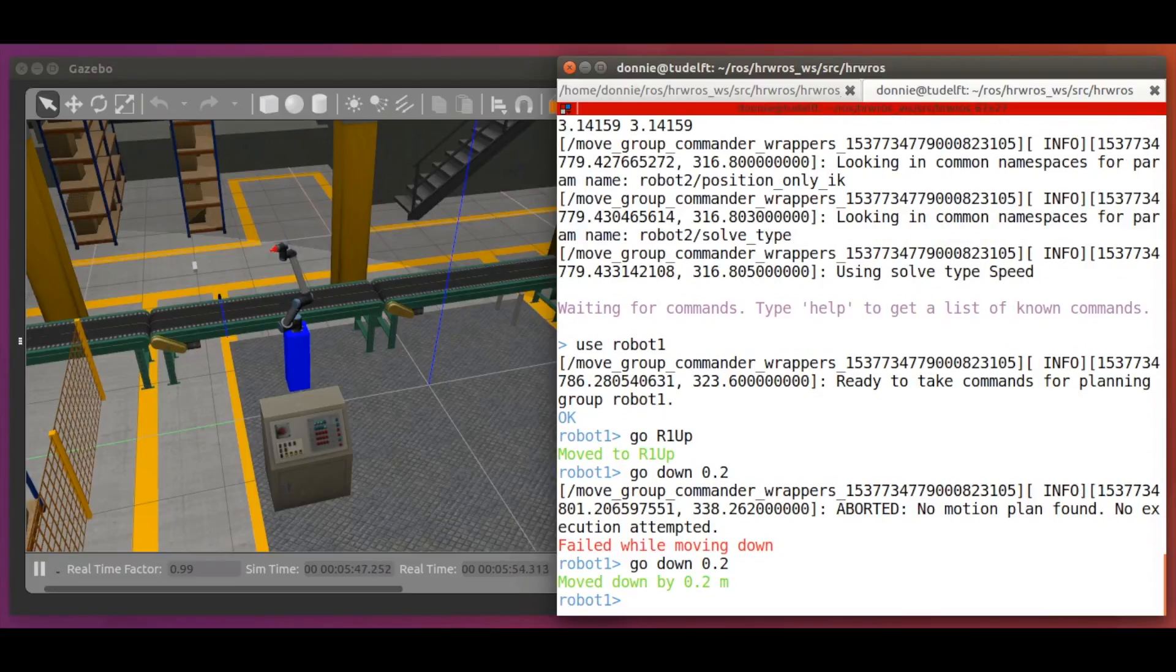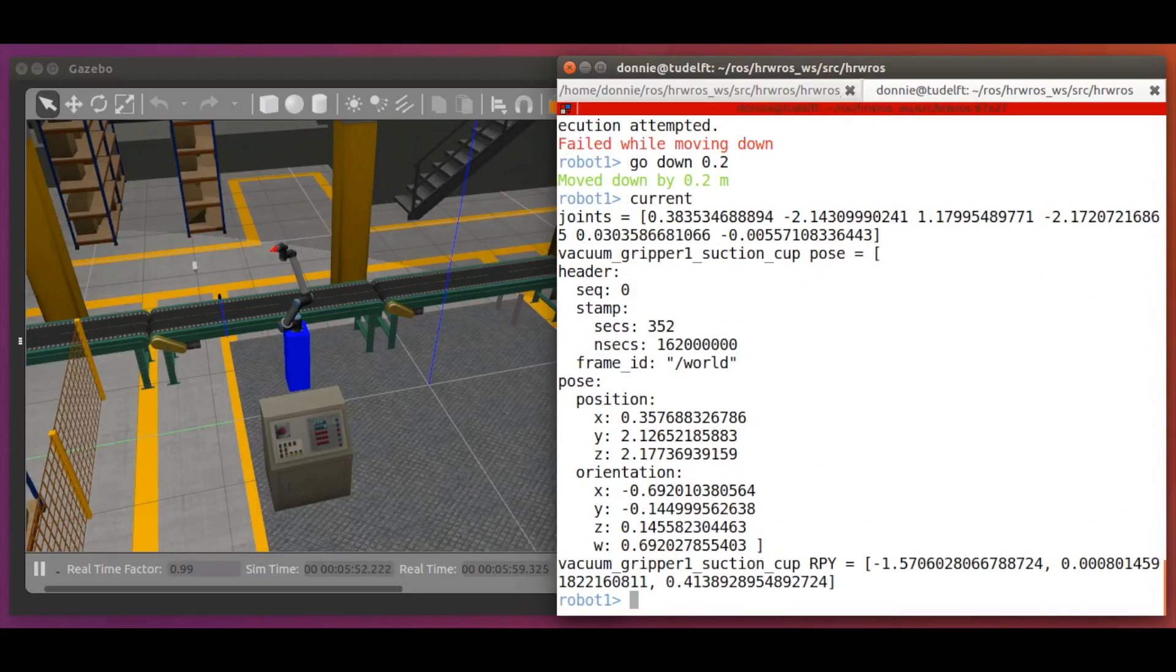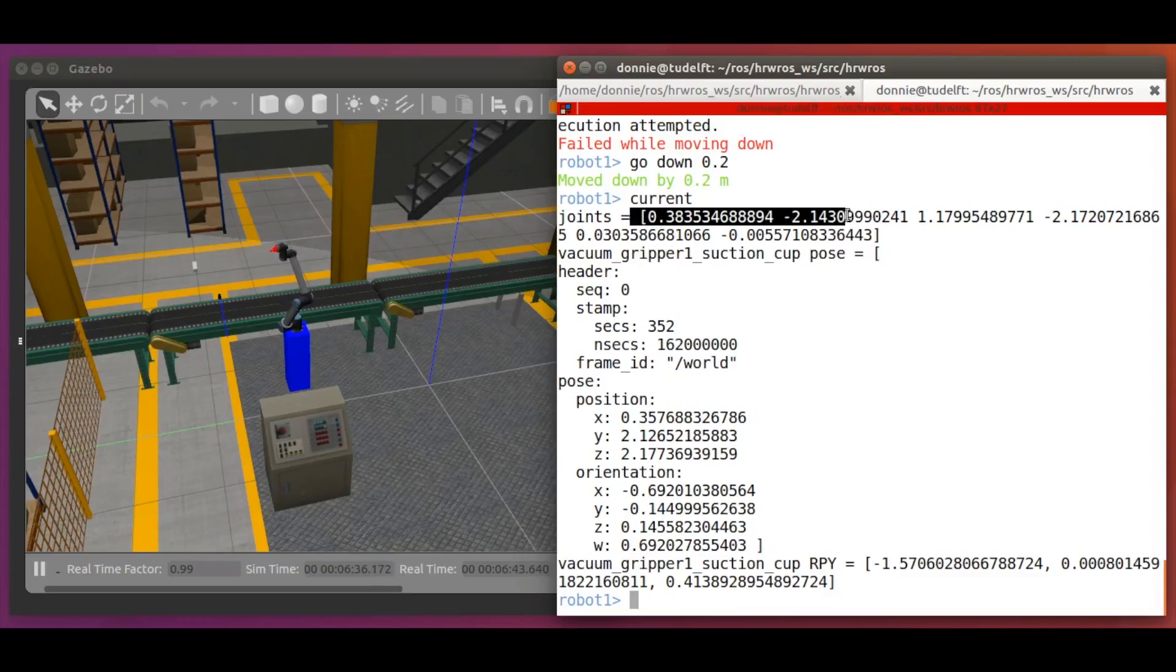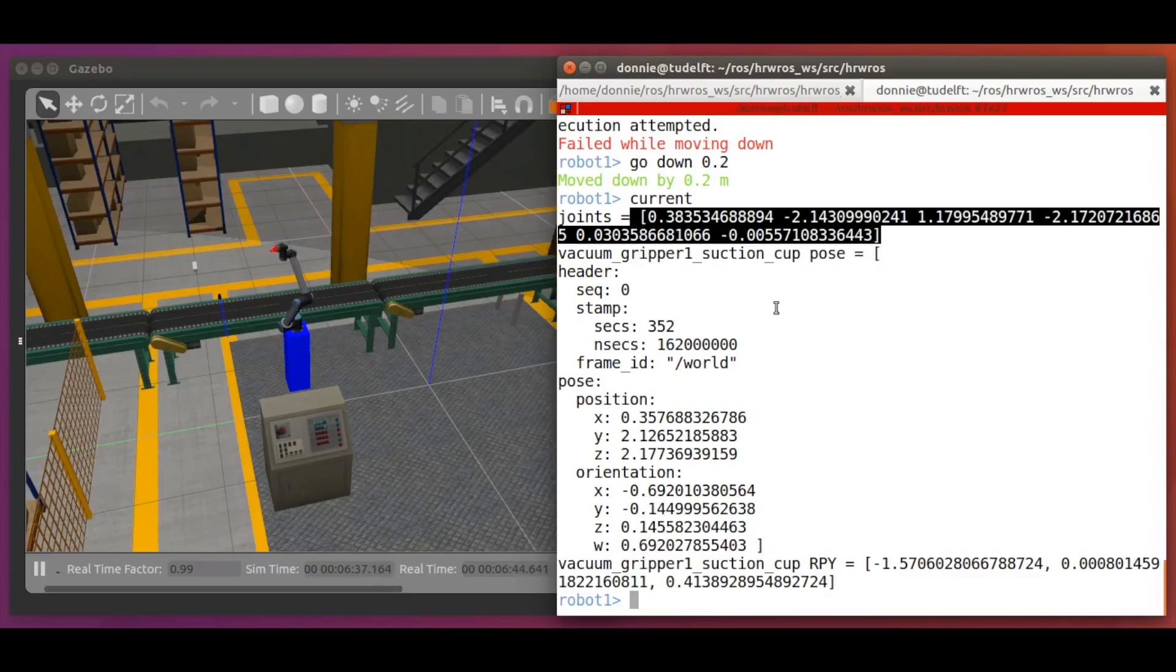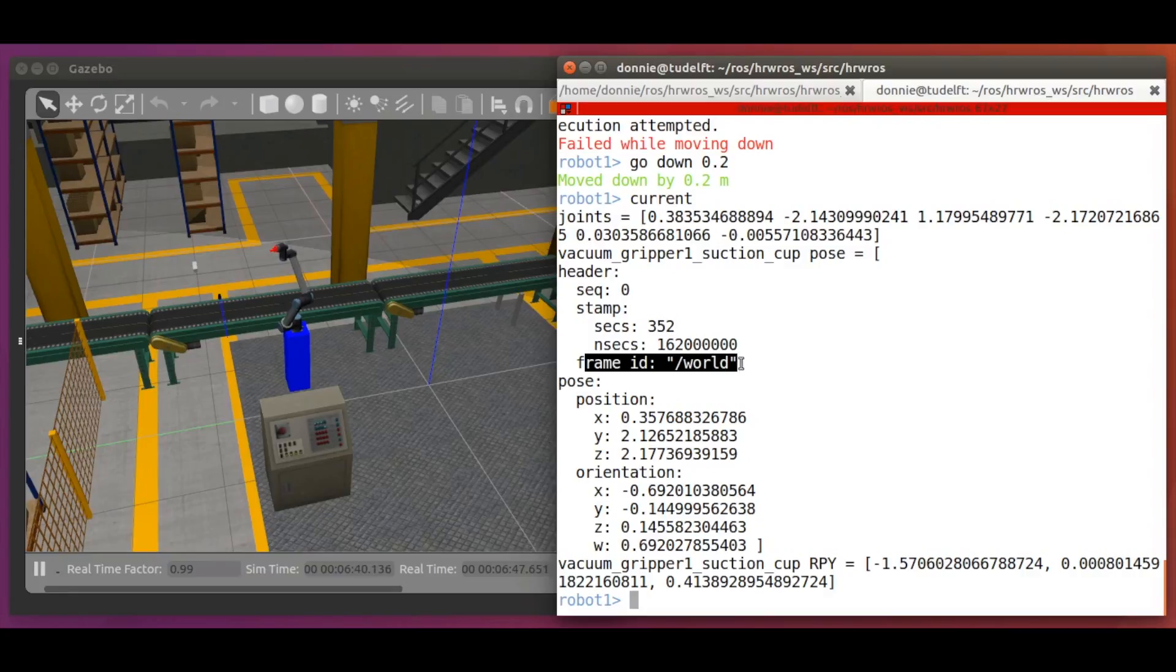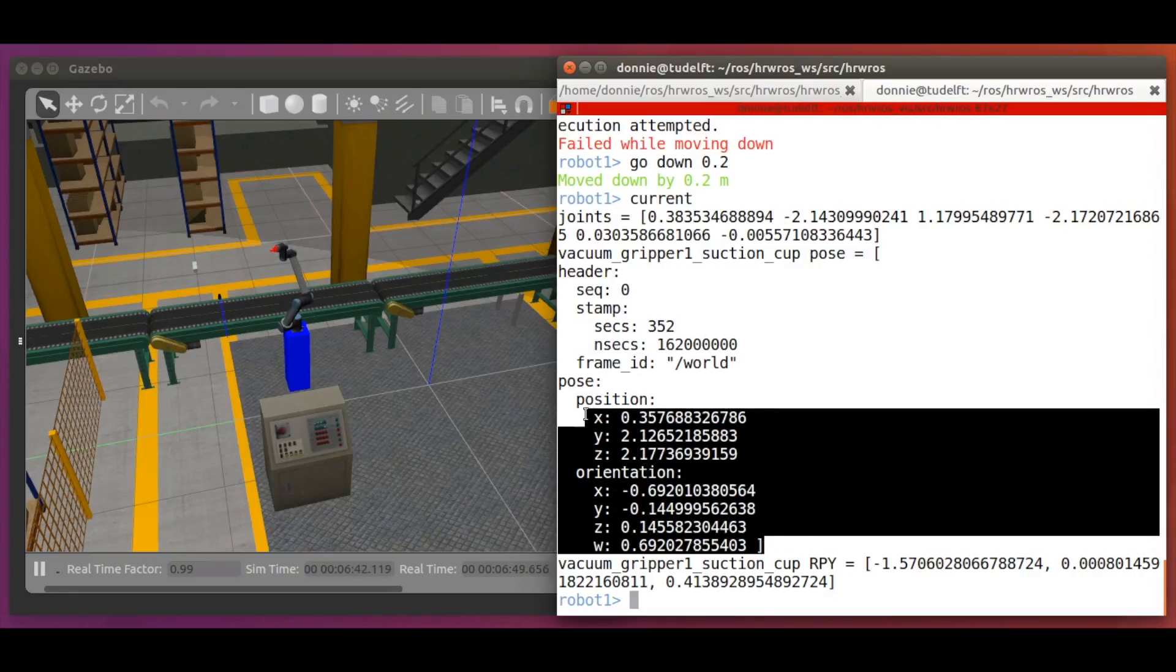Now, let's read out the current state of the robot with the current command. As you can see, we have the current joint values of our robot1 and the current pose of the end effector in the world reference frame.